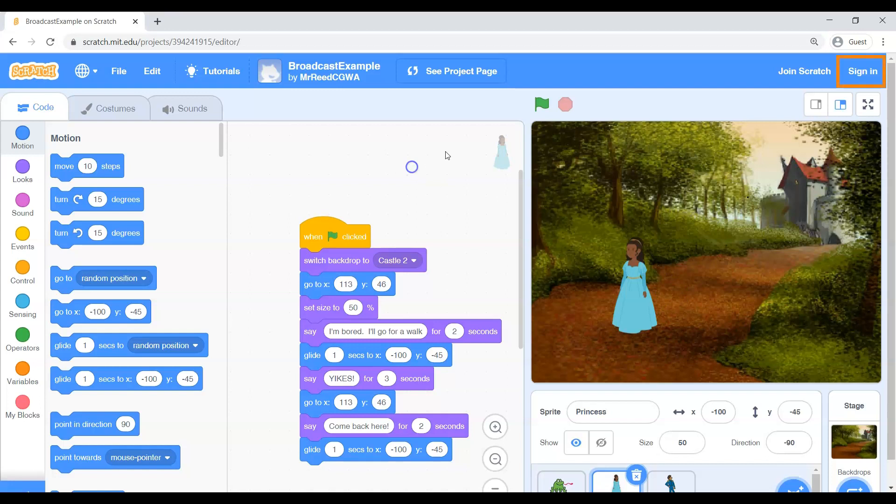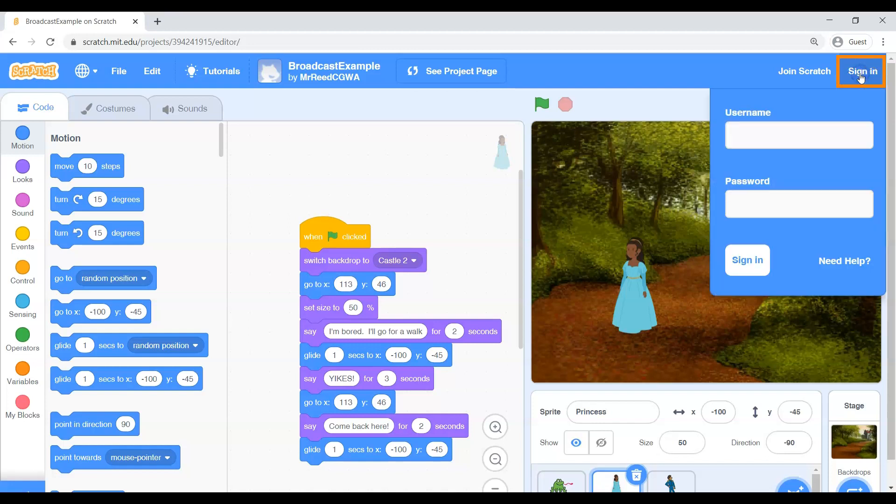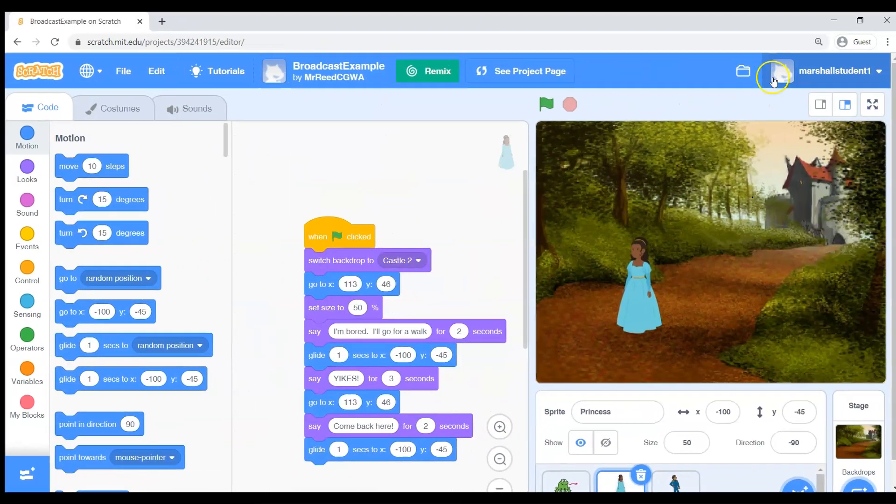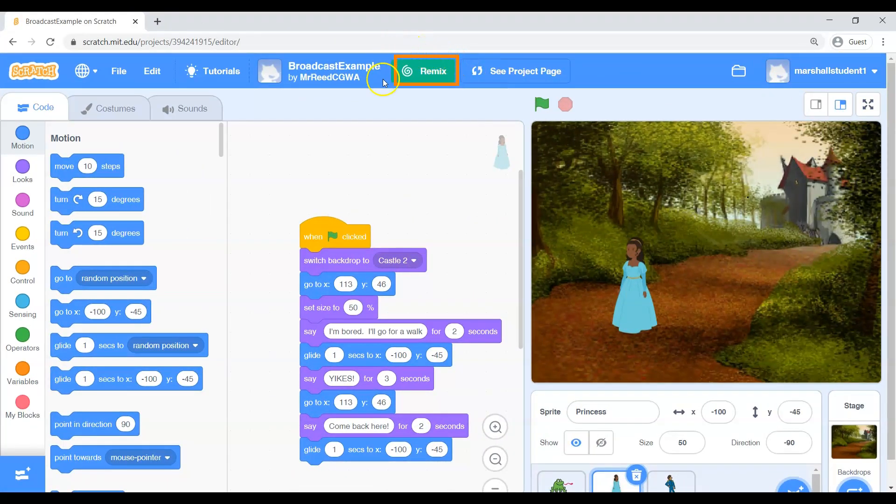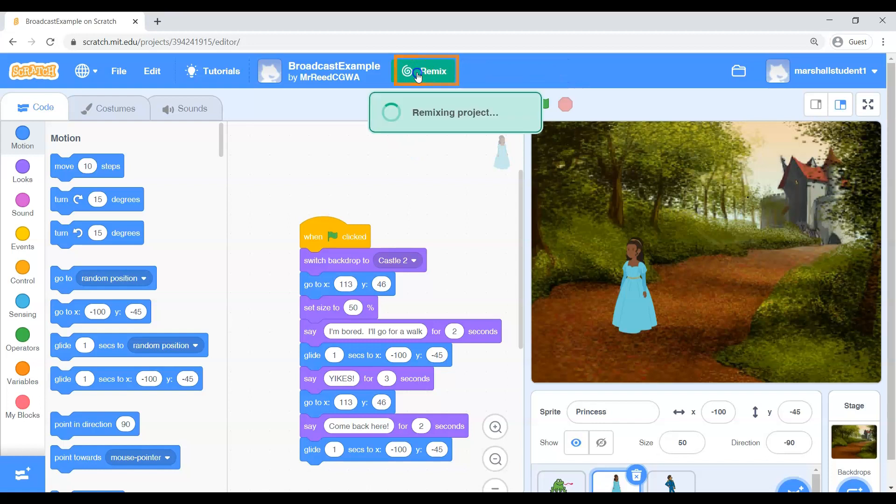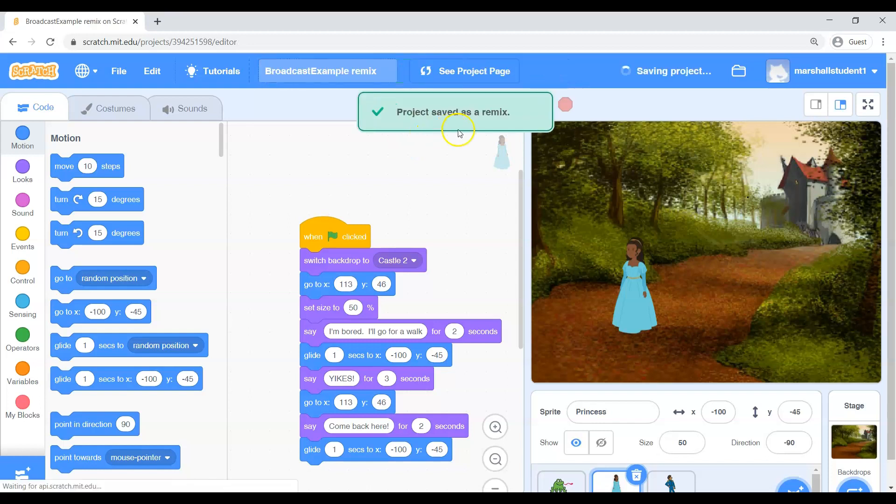From here you need to be sure that you are signed in. So if your username shows up right here in the top right that's great. If it does not you need to click sign in and enter your username and password. Now once you're all signed in you will see your name up there and then you'll see this interesting remix button, this green button right here in the middle. I want you to go ahead and click remix.